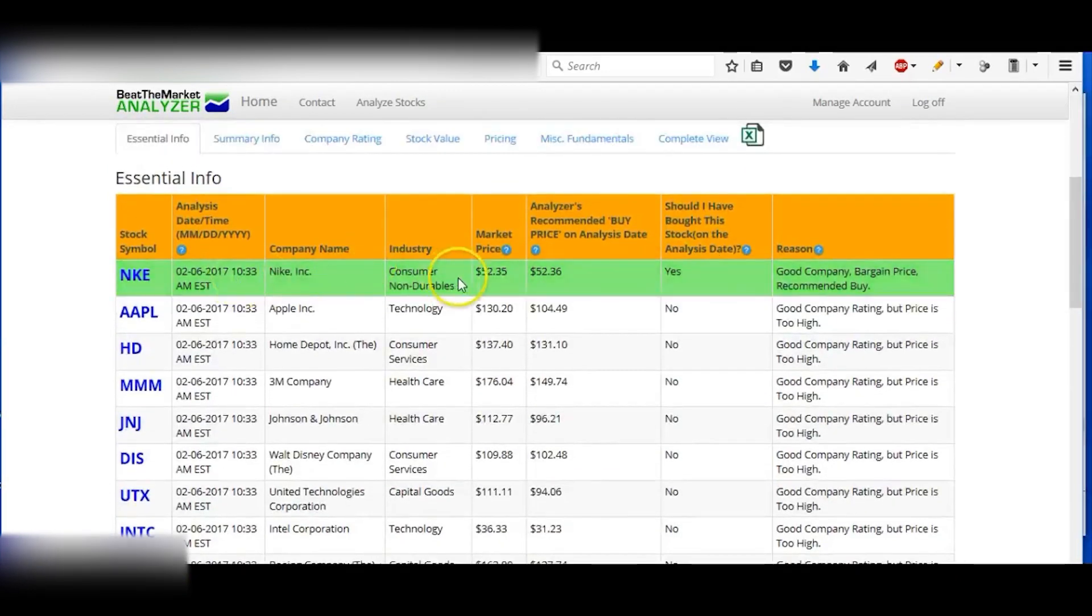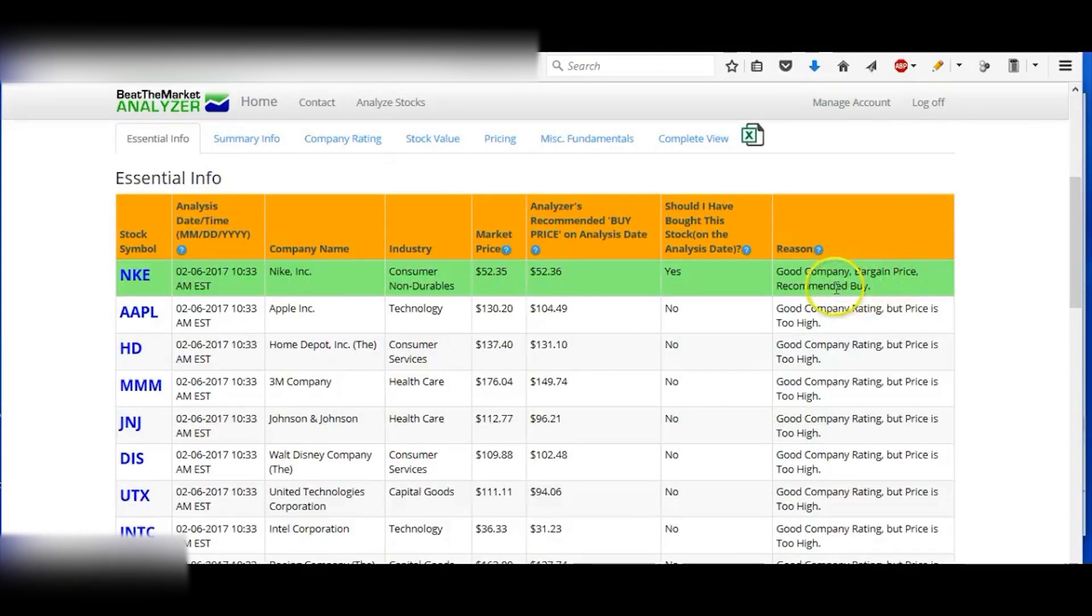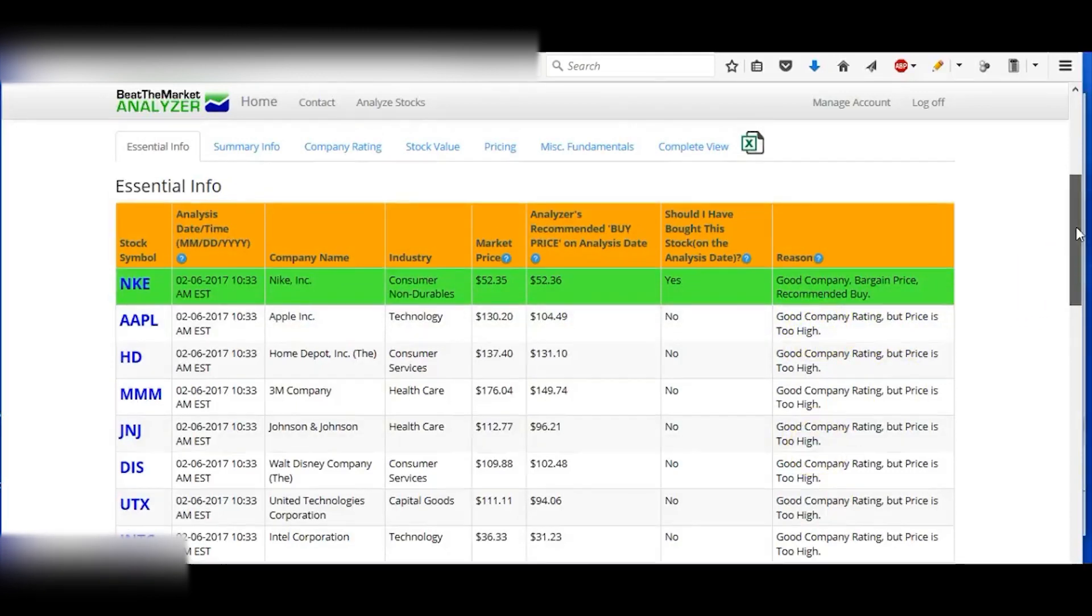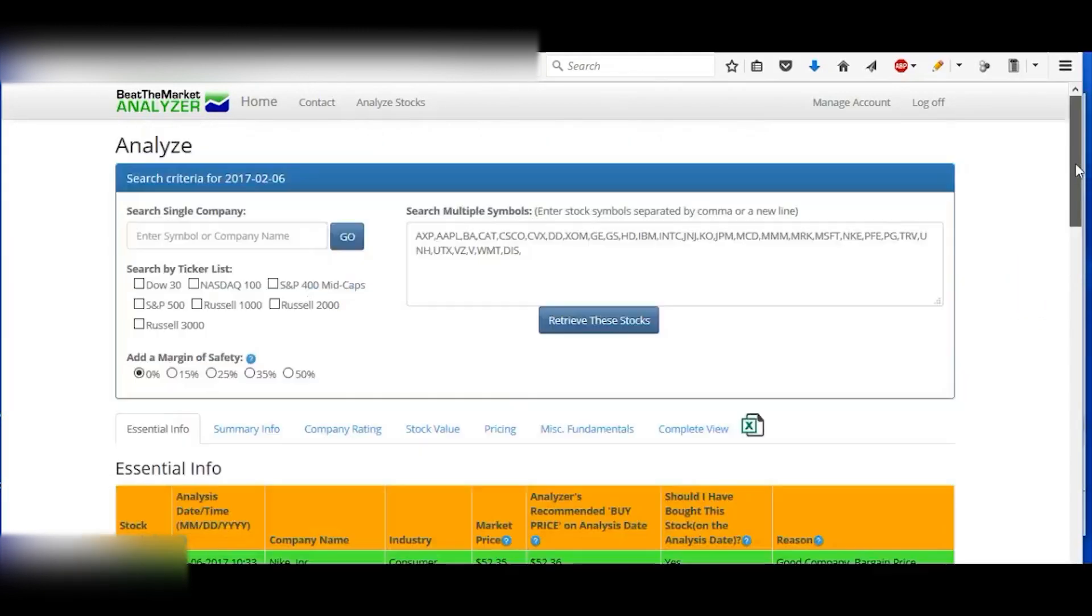So it has Nike at the top. Nike is a good company at a bargain price. It's recommended by these. These ones are good companies, but the price is too high. And then you can also set a margin of safety.